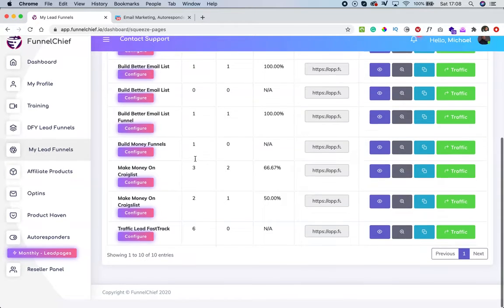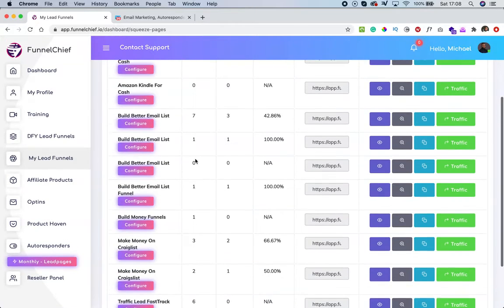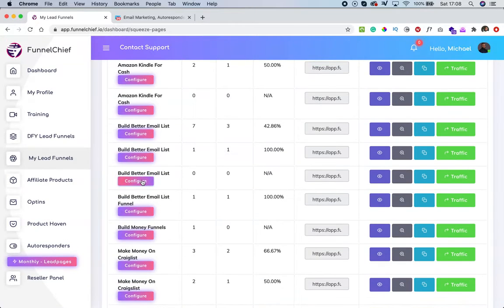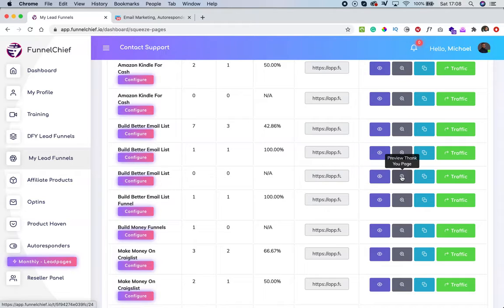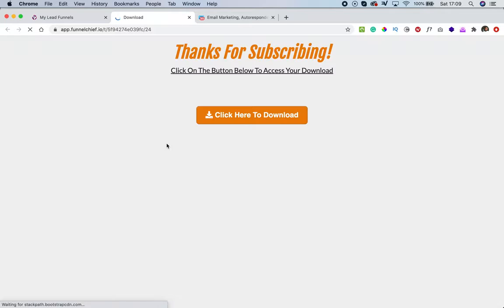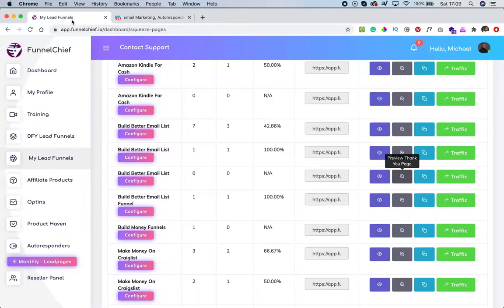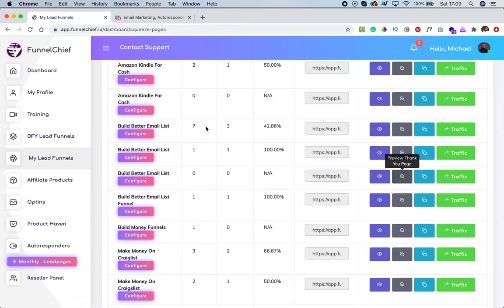Once you get here, there are options — you can preview the squeeze page or the thank you page. Let's preview the thank you page: there won't be anything there yet because you haven't added any affiliate products. That's where your affiliate products will appear. So let's get started configuring the funnel.